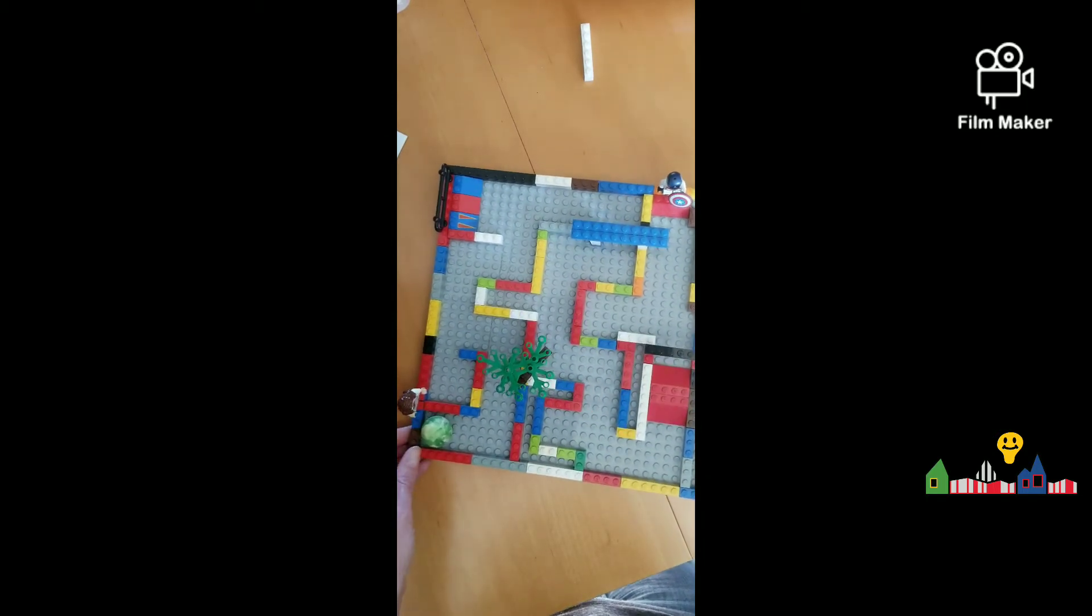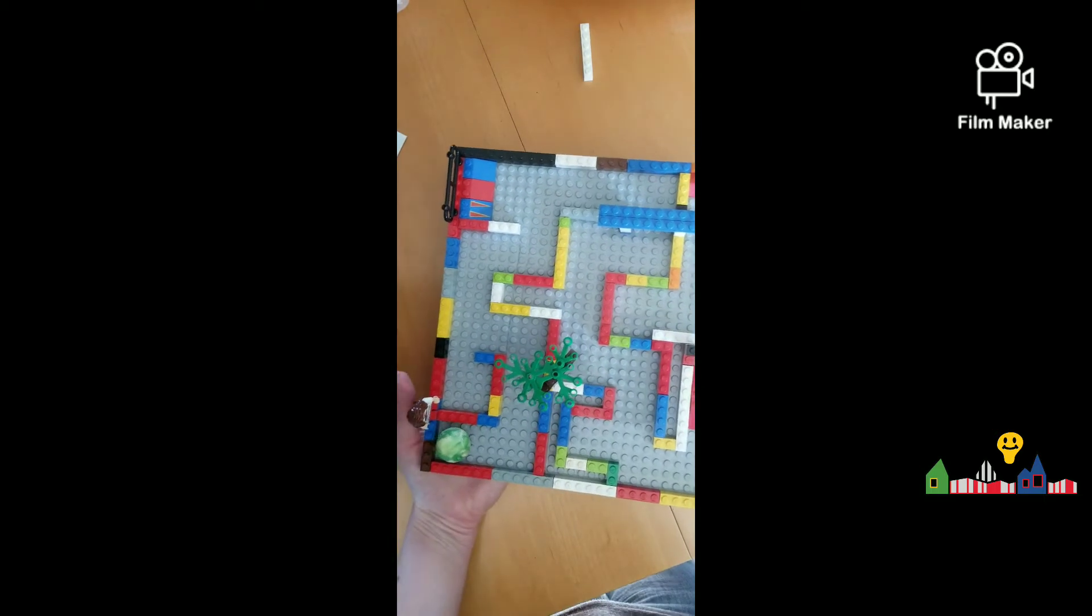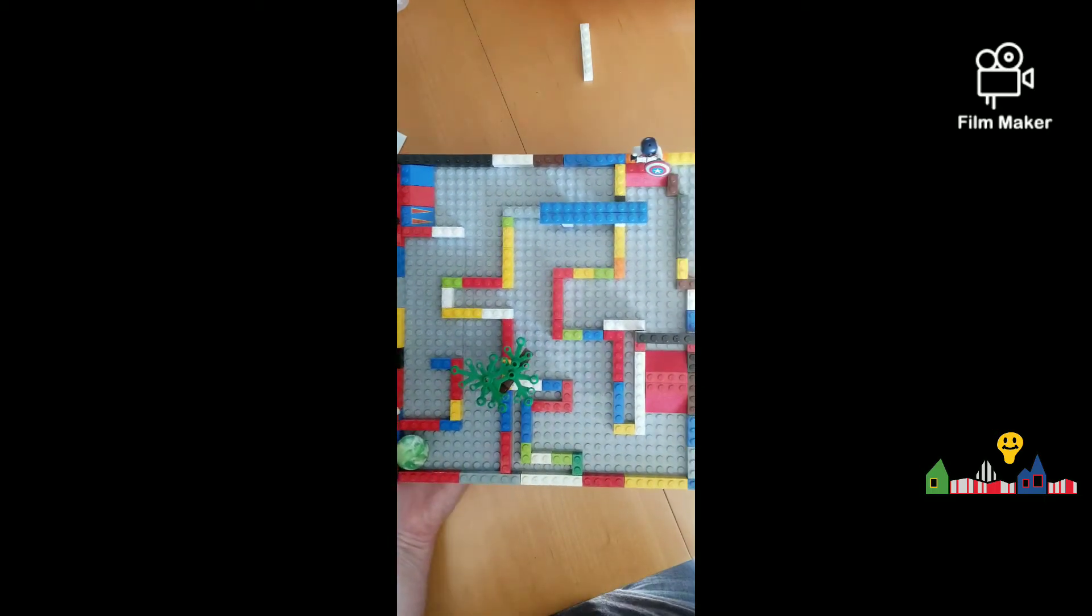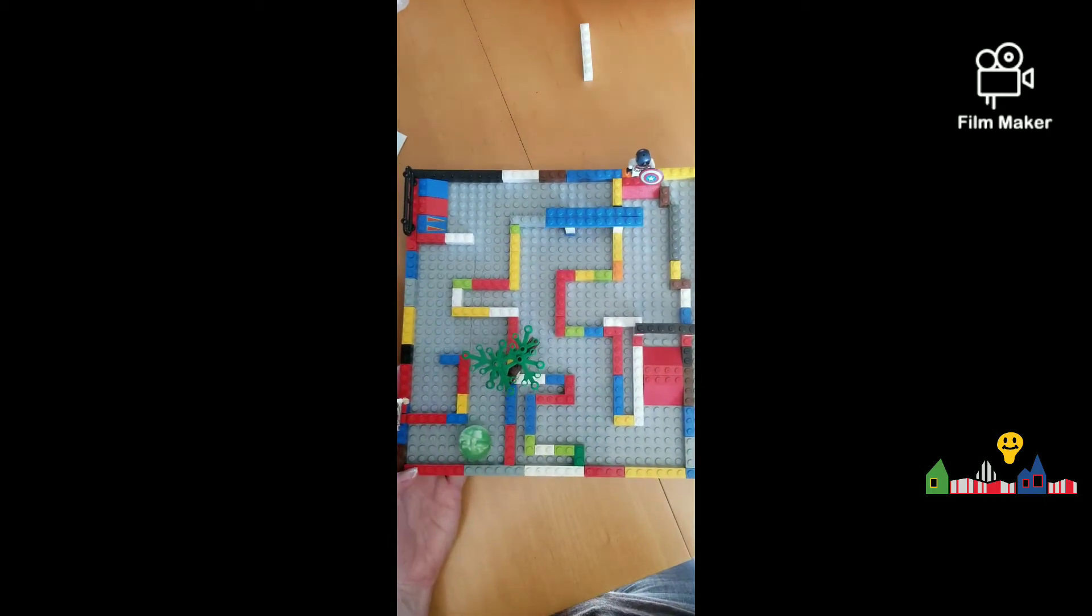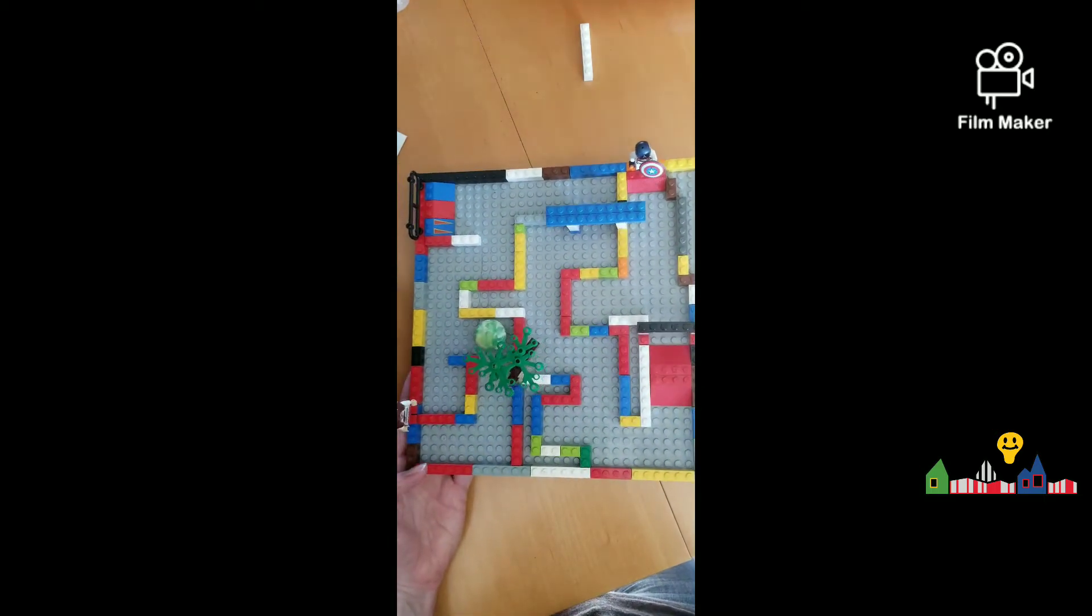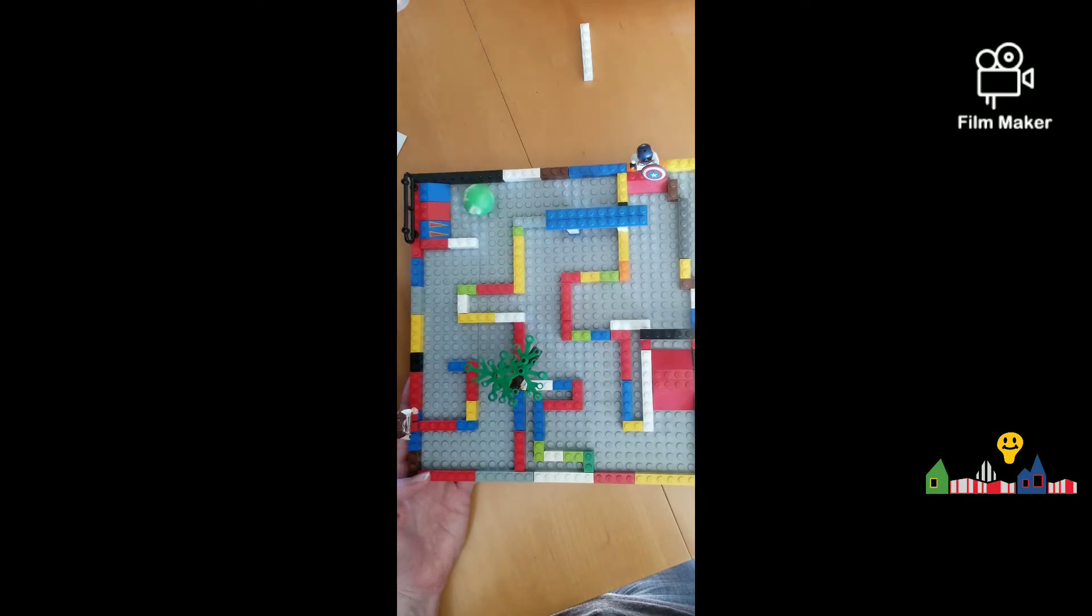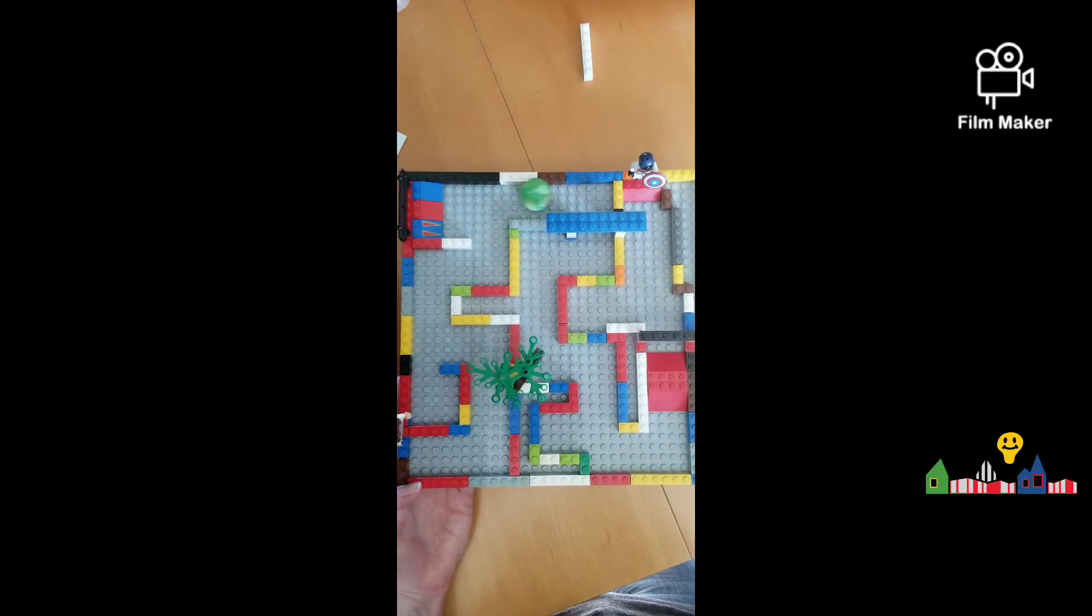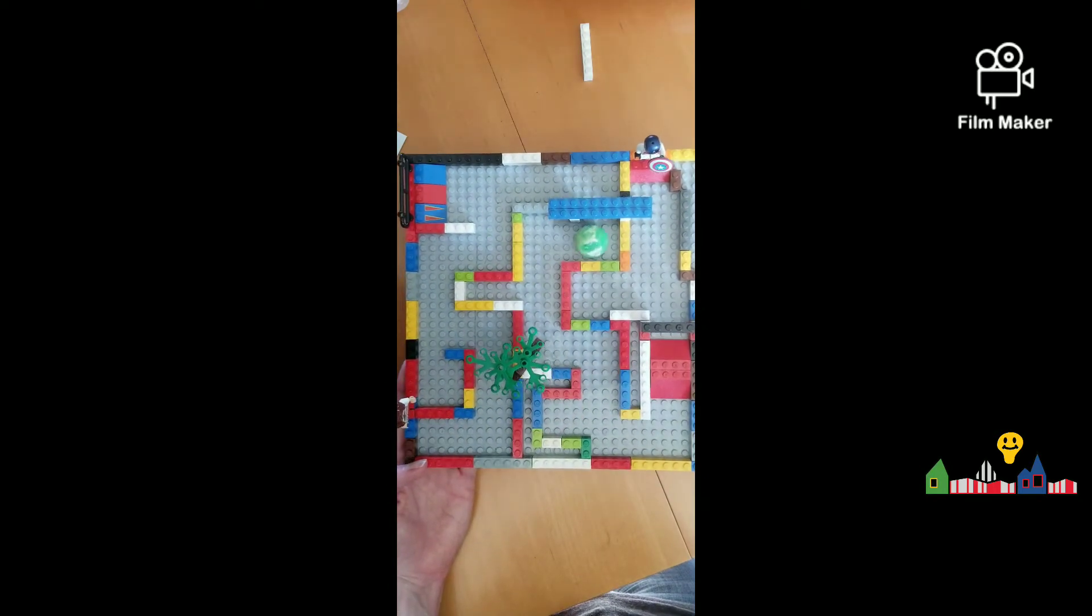So I'm going to pick up my creation, my maze, very carefully, and then I'm going to begin rolling it to see if my ball can make it through the maze. Now maybe you want to time your maze to see how fast you can go.